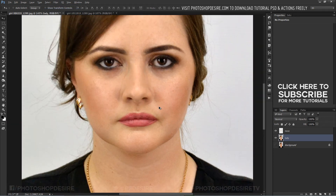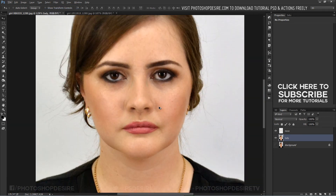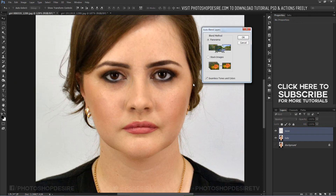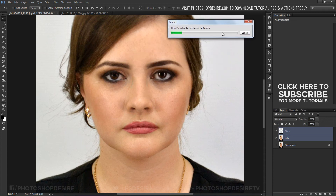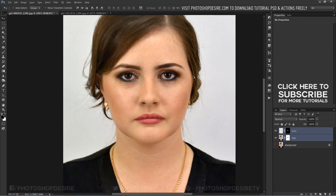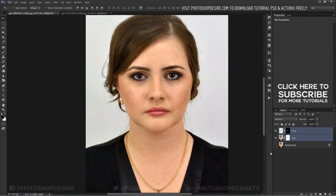Now the layer doesn't have a nose and we blend the empty space with the nose layer. Select both layers, go to Edit and select Auto Blend Layers. Check Seamless Tones and Colors and click OK. Photoshop will do tones and colors matching to the original image automatically.